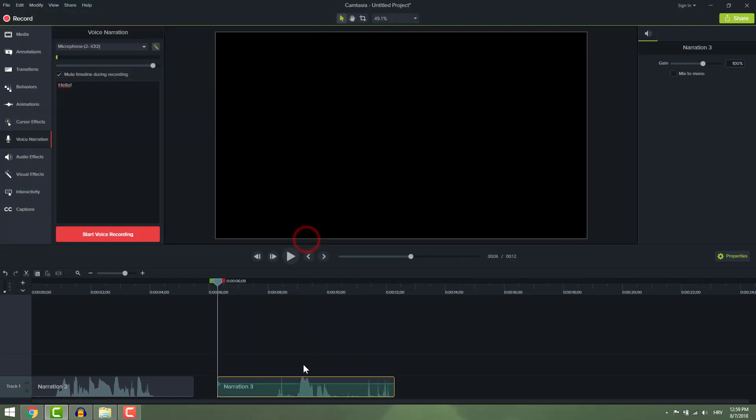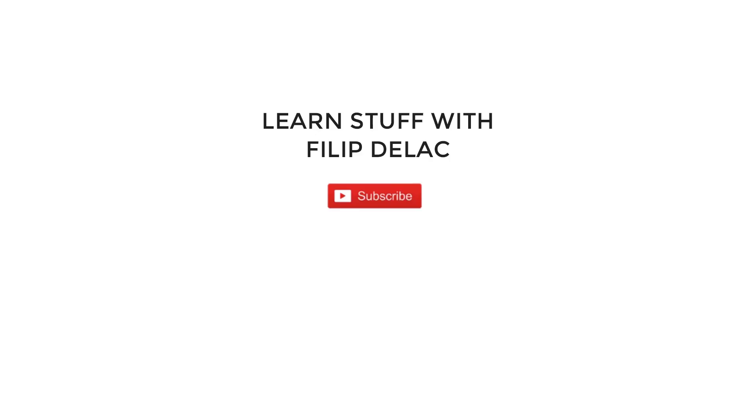This is it. Very easy stuff. You can check my channel for some other tutorials about Camtasia. Have a nice day and bye bye.